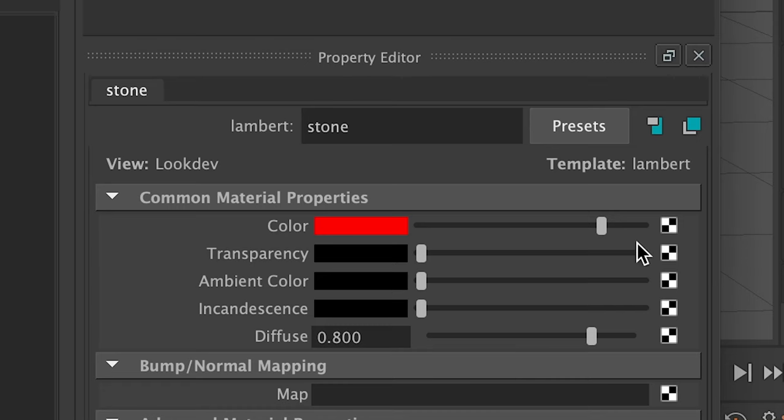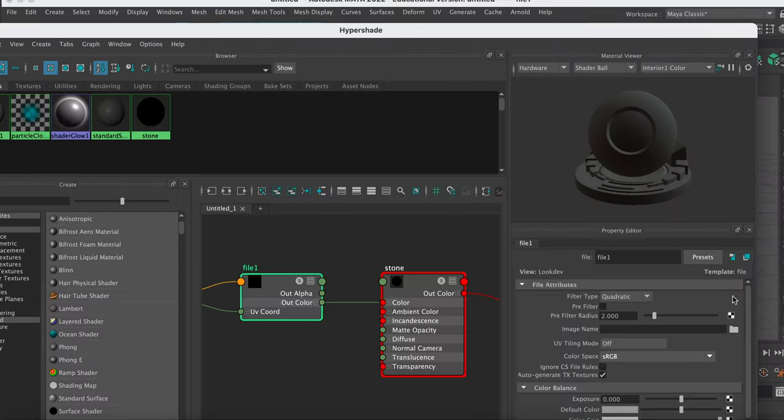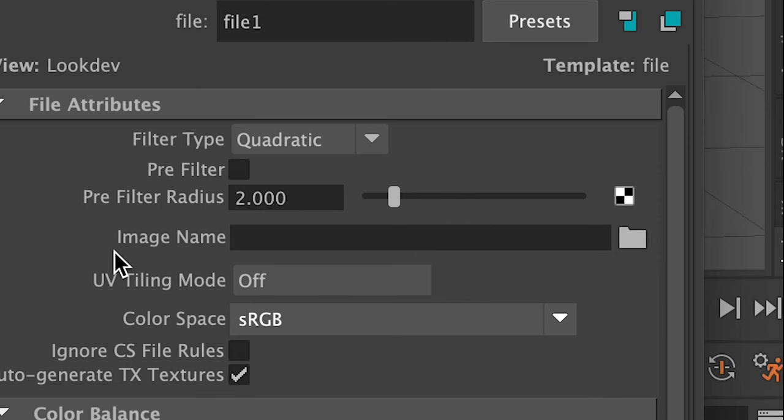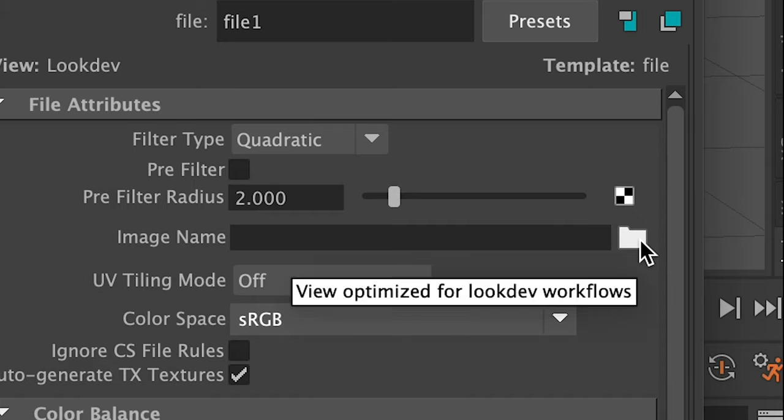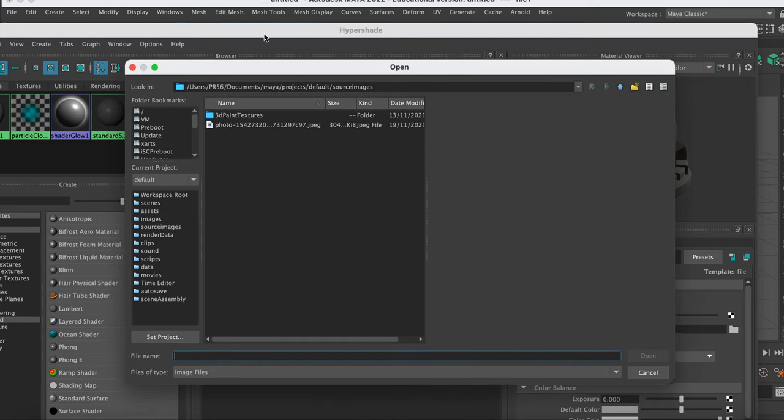But let's add a texture. So if I click the little checkerboard, I can attach a file. Just click on the little file, and then click on the little folder where it says image name, click on the little folder, and that will take you to a little pop-up.